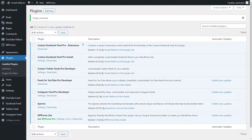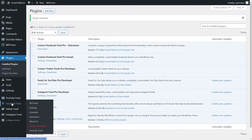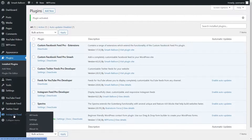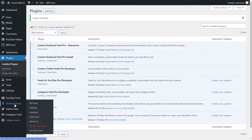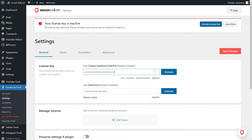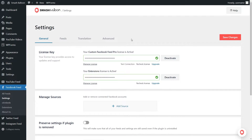Before we can create our social feeds let's activate the license key for the plugin. On the left hand side you will now notice all our social feed plugins on the menu. Go into Facebook Feed, which is the one we just installed, and click on settings. Here you can paste the license key for your plugin and click on activate. Our license key is now active and we can start creating our social feeds.